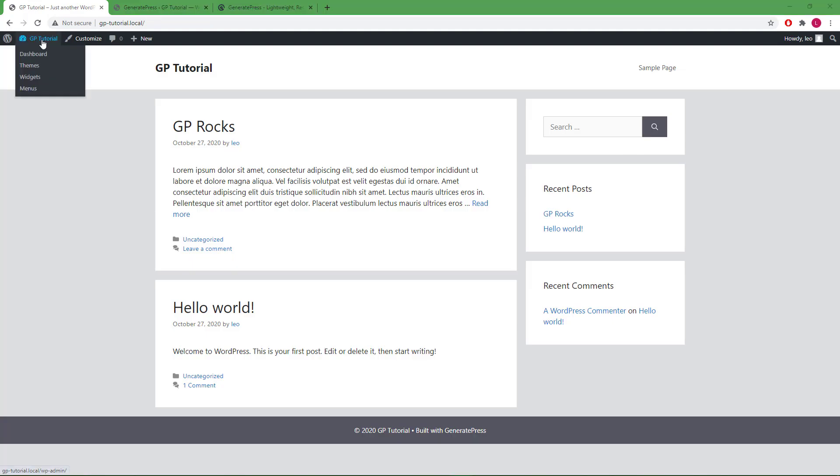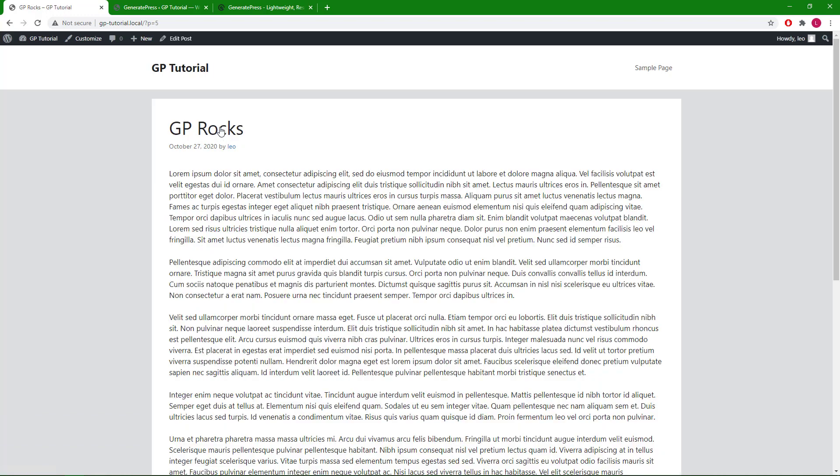So a lot of times the container width looks good if you're using a sidebar layout. But it looks a little bit too wide if we are not using a sidebar layout, let's say for a single post.